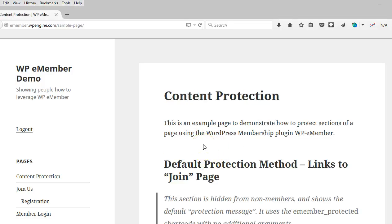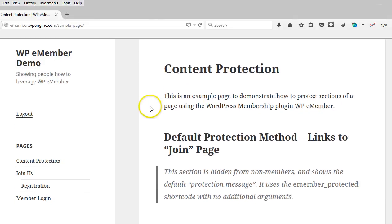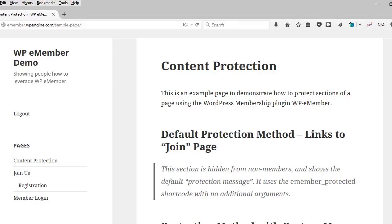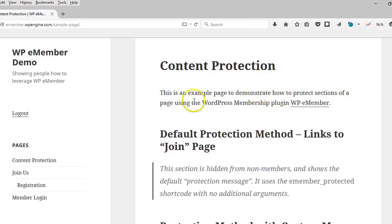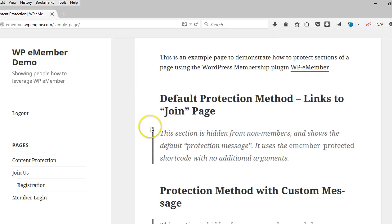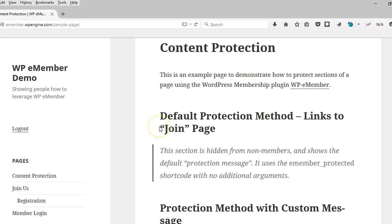Alright, so this is the exact same page as before, but now that I'm logged in, it displays differently. So remember, there's four sections where I use the protection shortcode to protect certain sections of the page. And basically what I did, these are the sections that I protected. I used the block quote just so they stand out a little bit more.